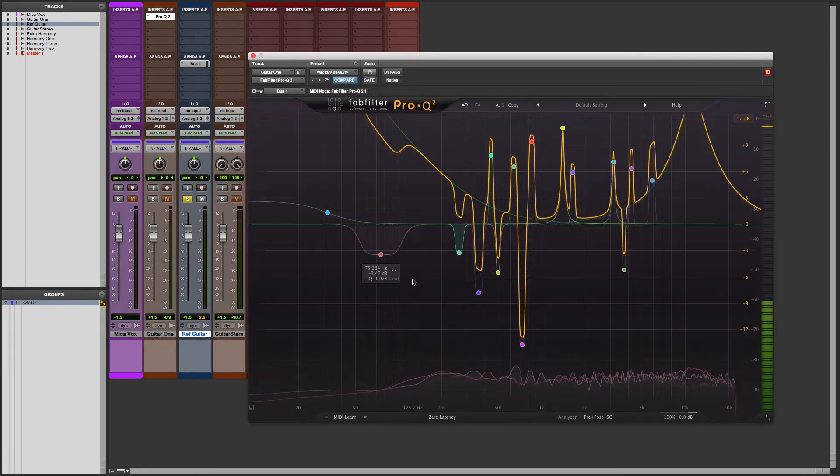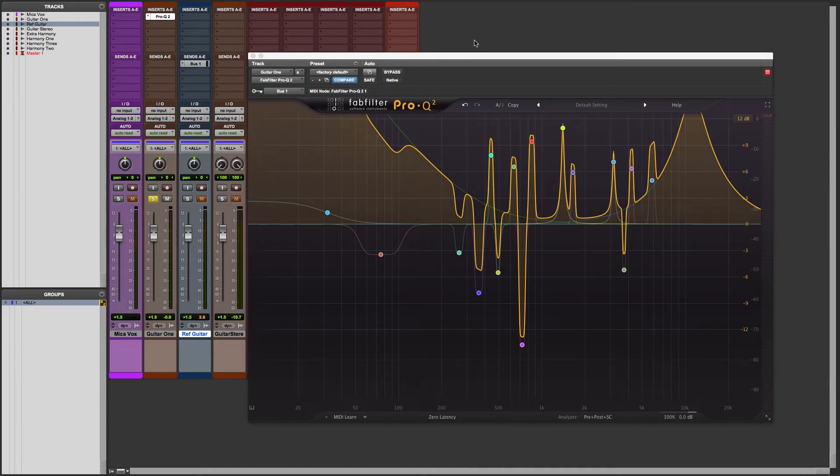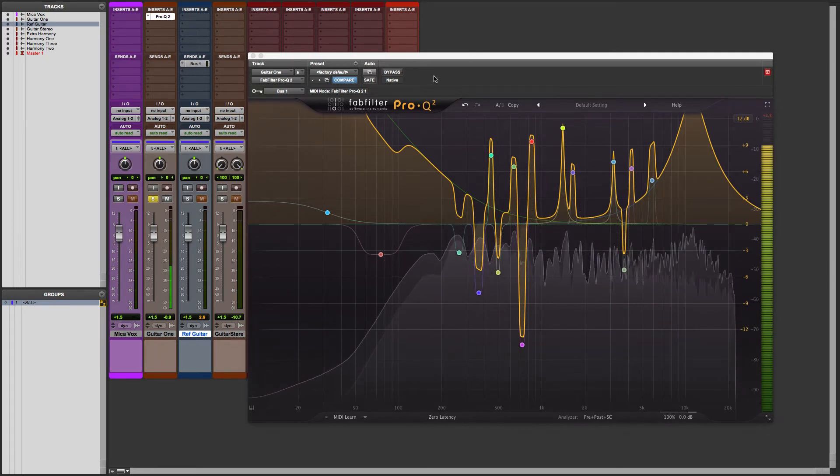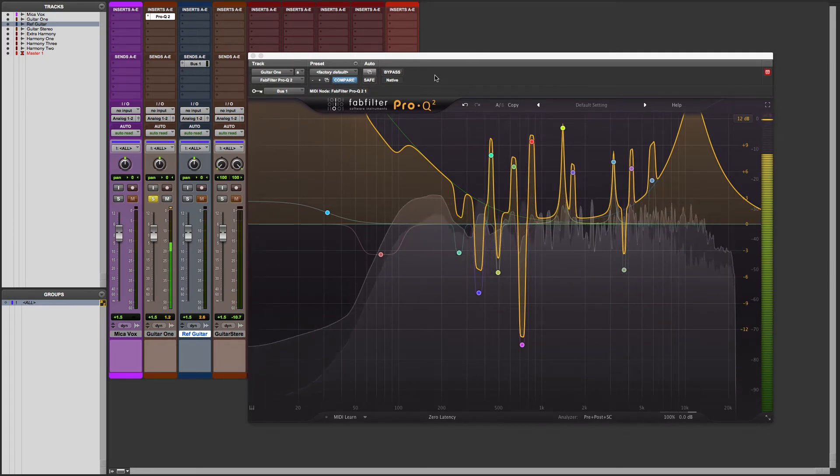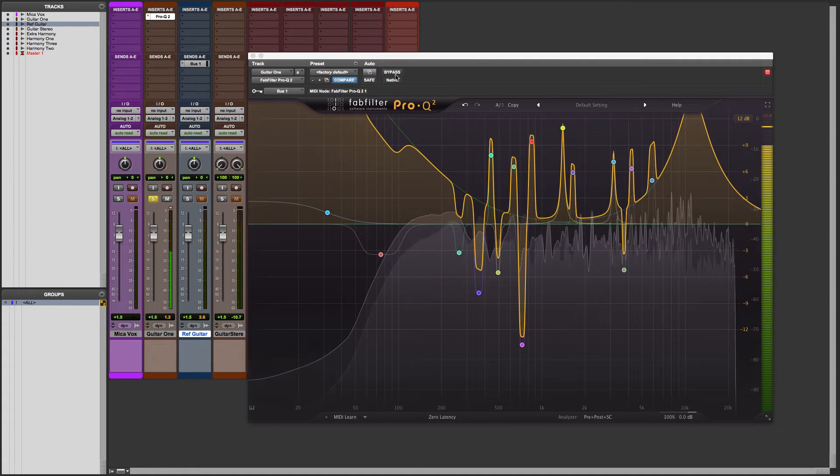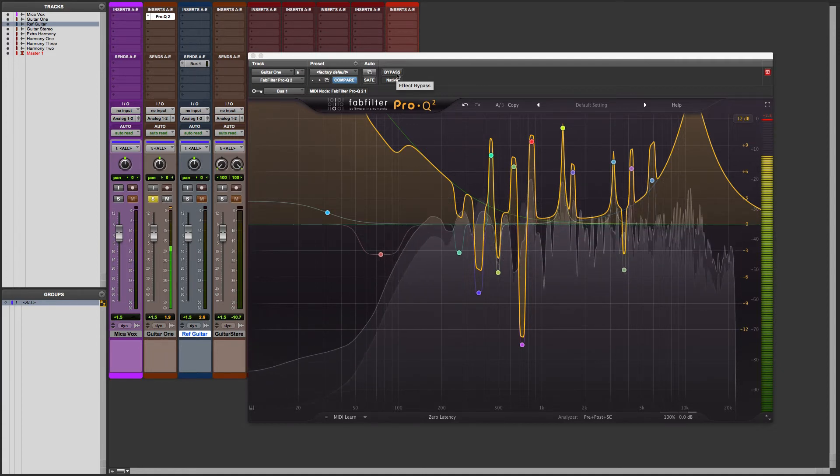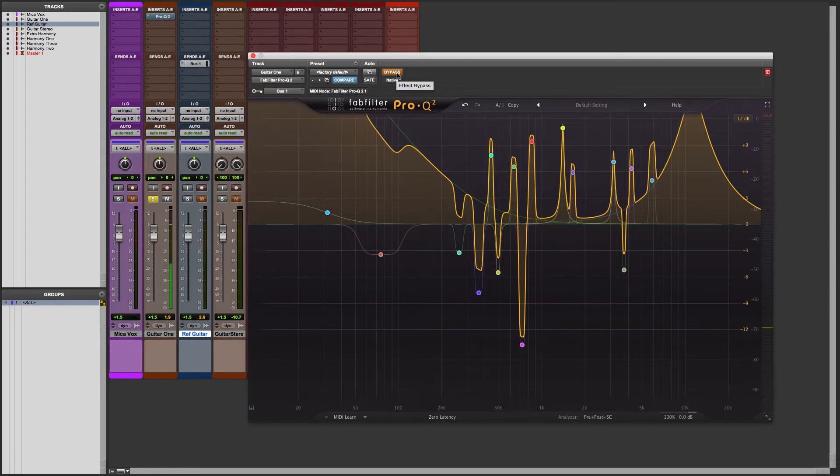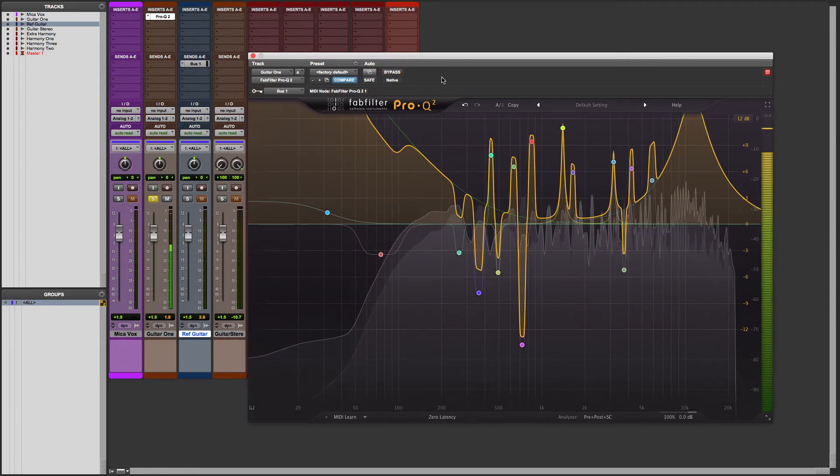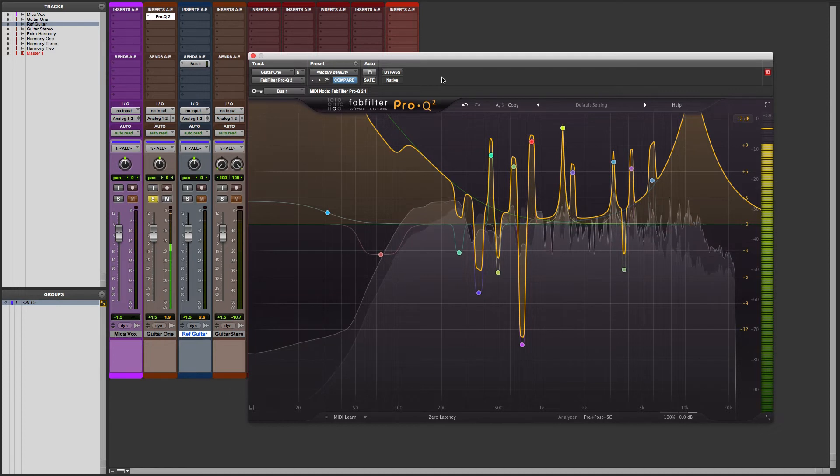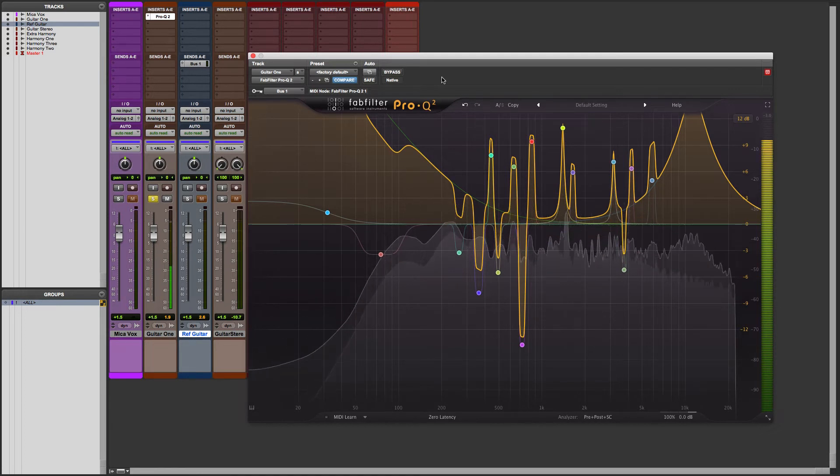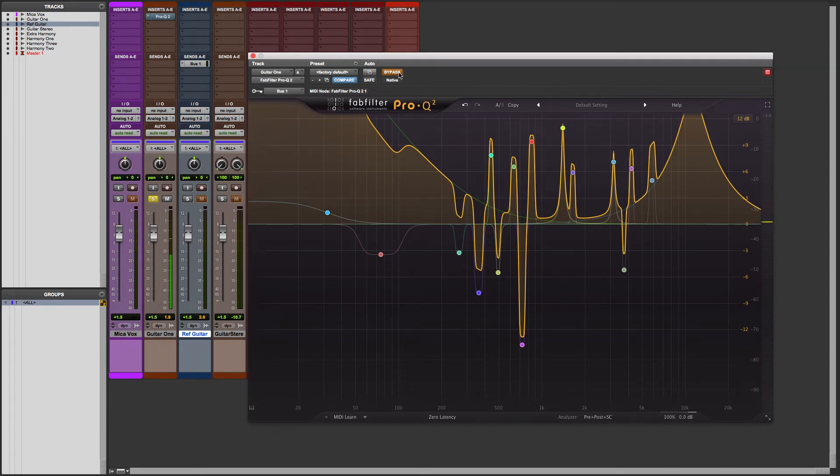There. Now, let's solo our guitar one track. And we'll hear how the tonality of that now changed with the EQ Matching reference overlaid on top of it. You hear how the EQ has now really affected the tonality. Here's before without matching the EQ from the other track. And here's with EQ Match. Again before. And then after.